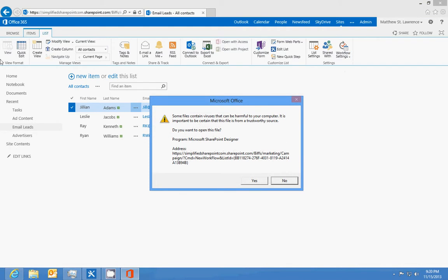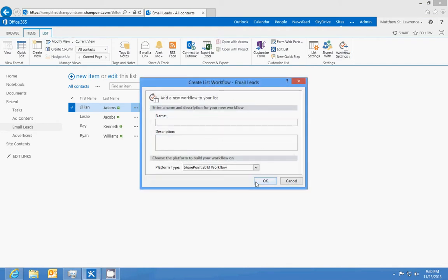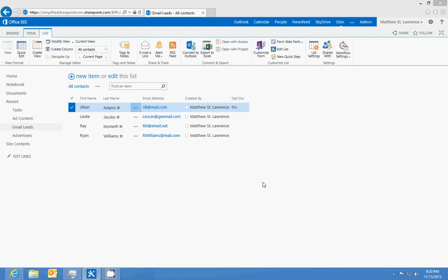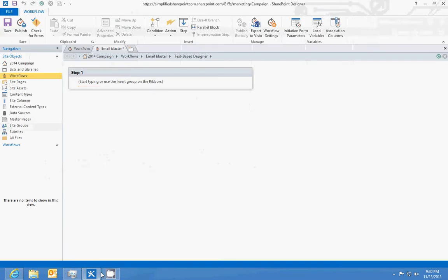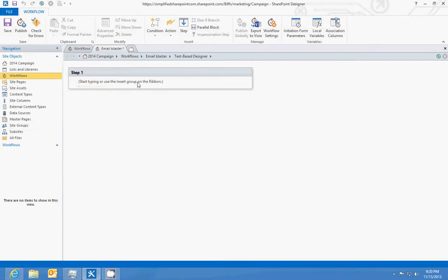So we'll go to create a workflow in SharePoint Designer in our list context menu. We'll call this email blaster. I have SharePoint Designer open, which is why it popped up so quickly. We'll click OK and SharePoint Designer should come up. Here's our email blaster window.